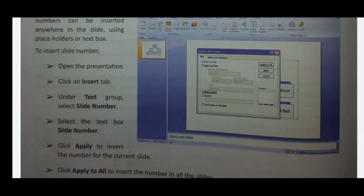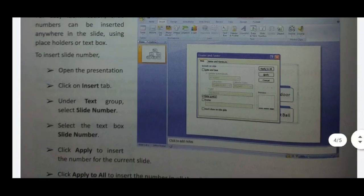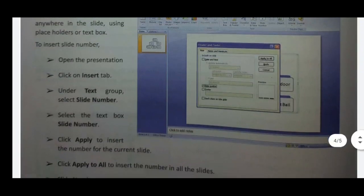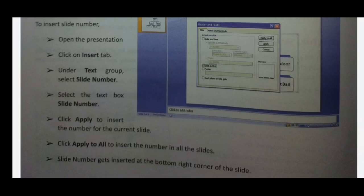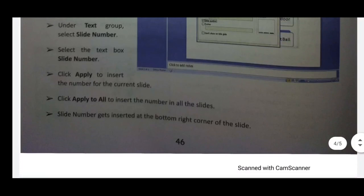Under the Text group, select Slide Number. Select the text box, click on the text box, and click Apply to insert the number for the current slide. The slide number is inserted at the bottom right corner of the slide.